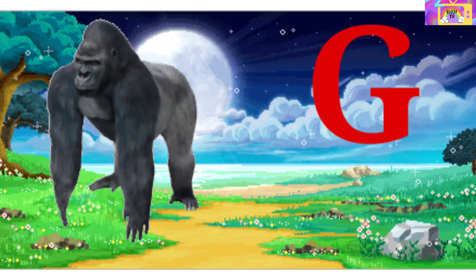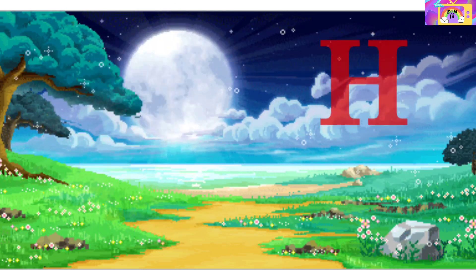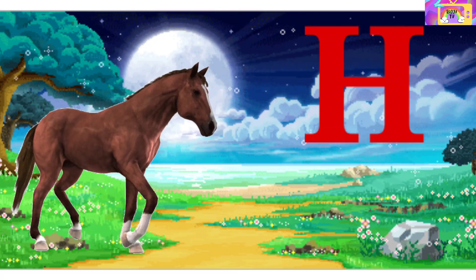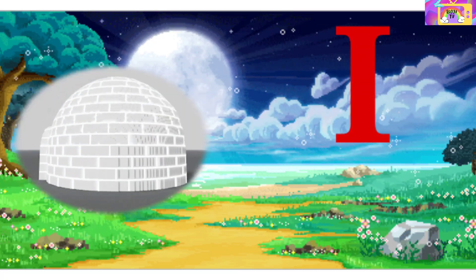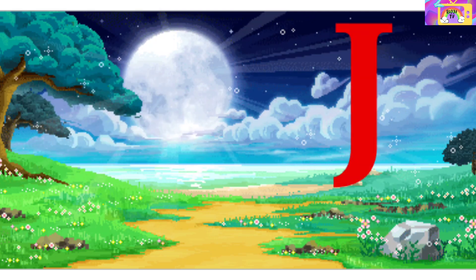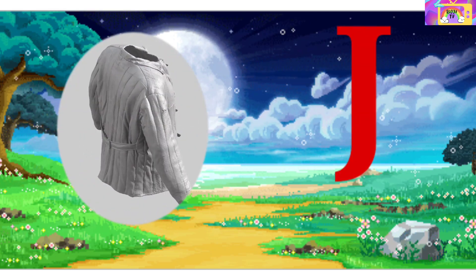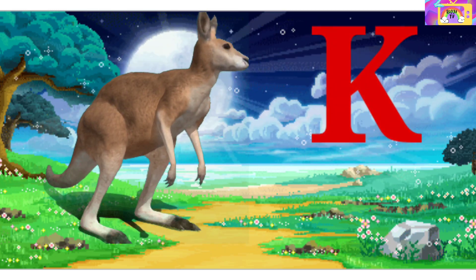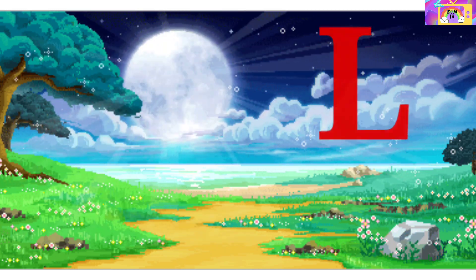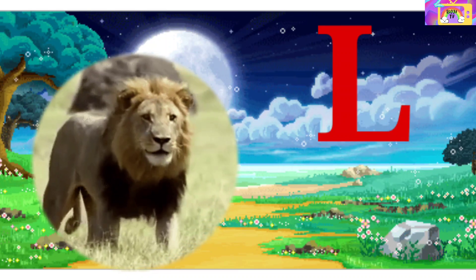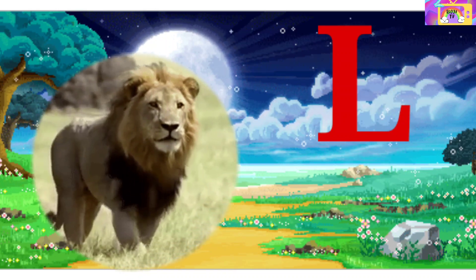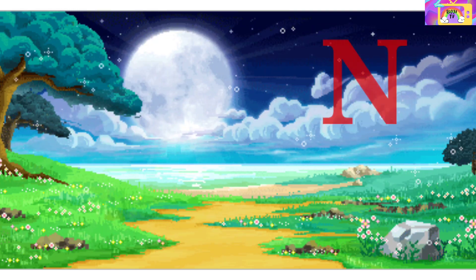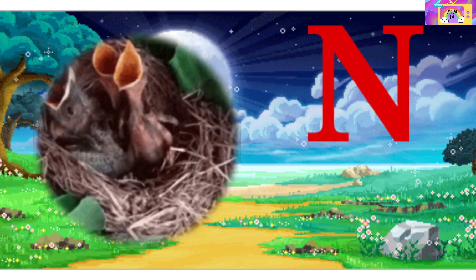G is for Gorilla, G-G-Gorilla. H is for Horse, H-H-Horse. I is for Igloo, I-I-Igloo. J is for Jacket, J-J-Jacket. K is for Kangaroo, K-K-Kangaroo. L is for Lion, L-L-Lion. M is for Monkey, M-M-Monkey. N is for Nest, N-N-Nest.